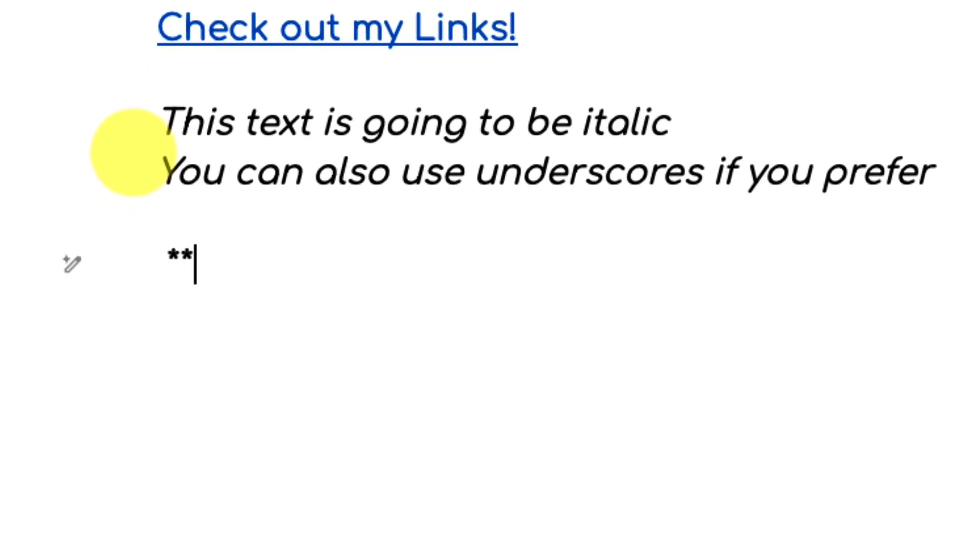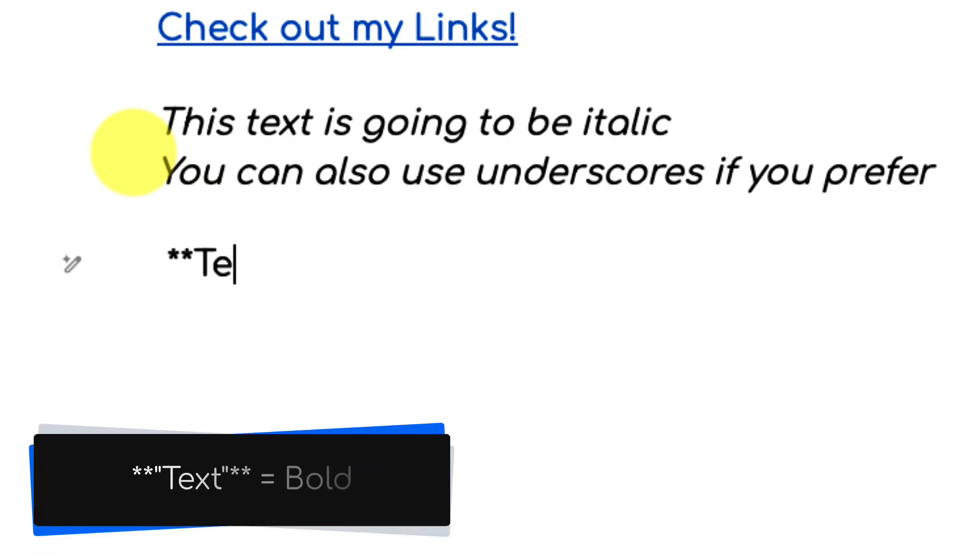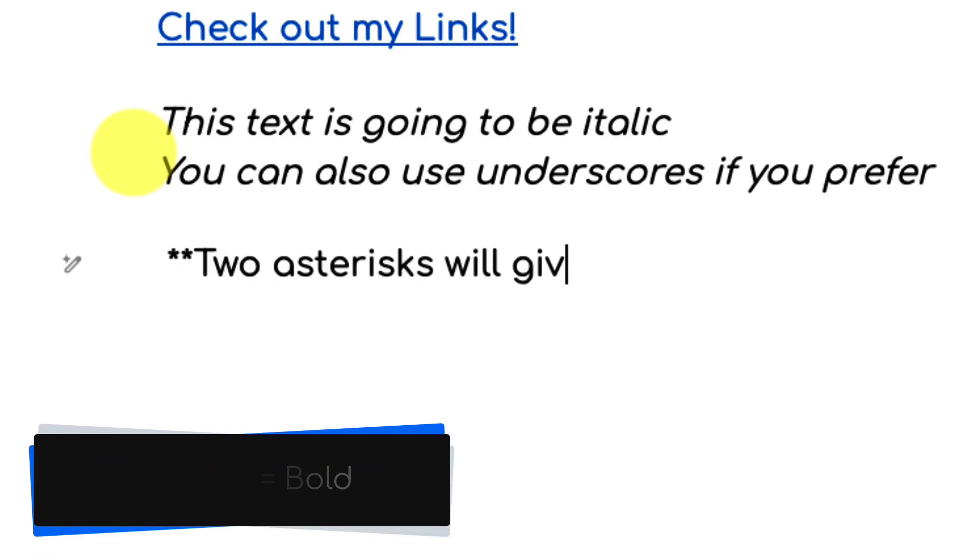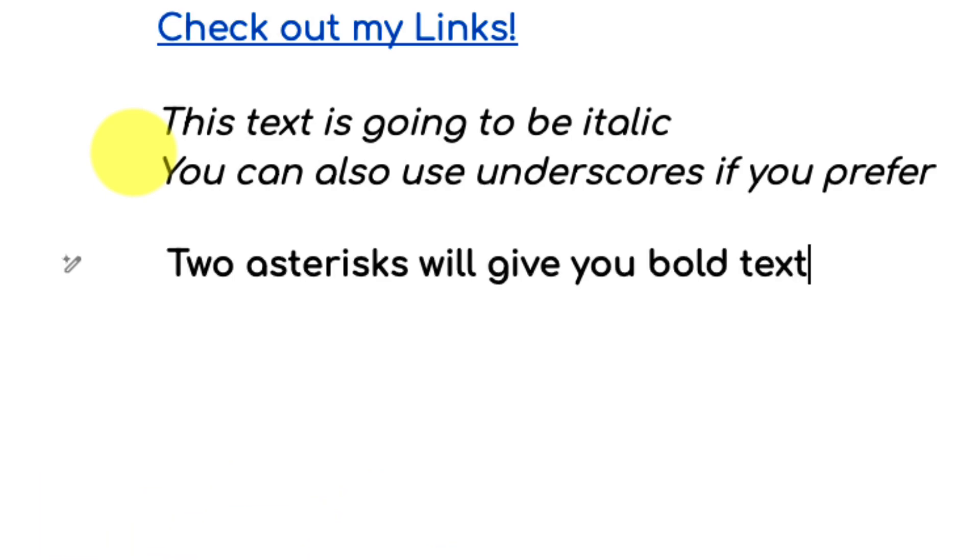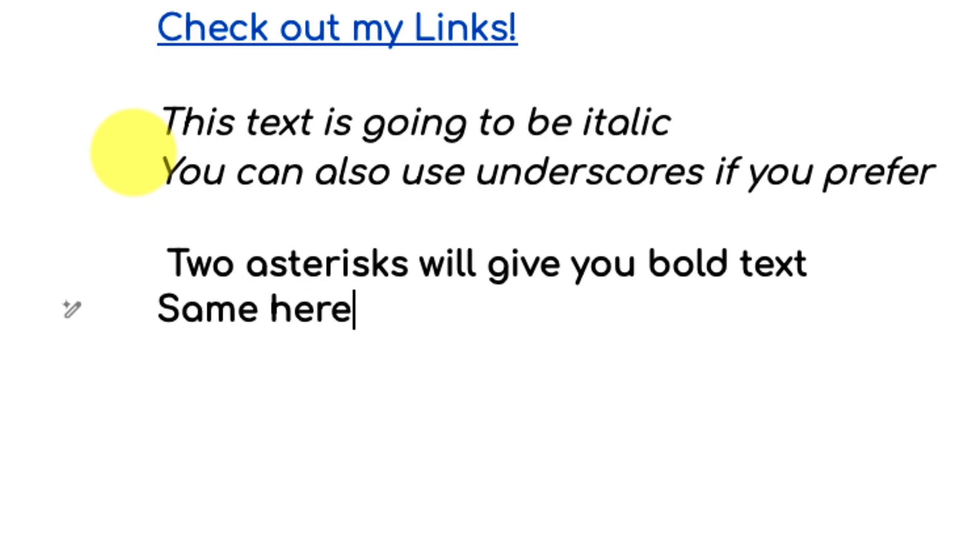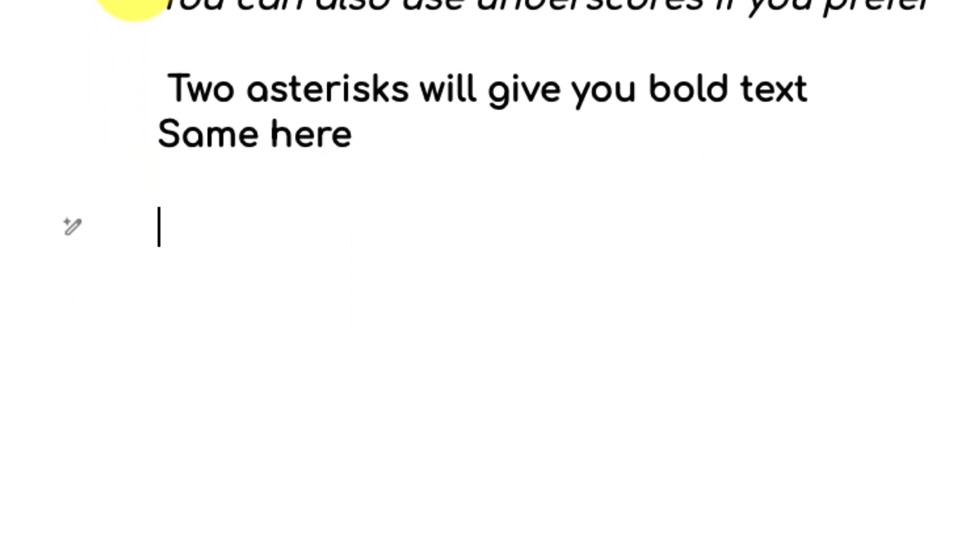But what happens if we wanted bold text? Well that's easy enough to do just by simply using two asterisks. Bookending our text on either side with double asterisks will give us our bold text. And just like you'd expect as well, we can replace those two asterisks with two underscores on either side and have the same effect occur as well.